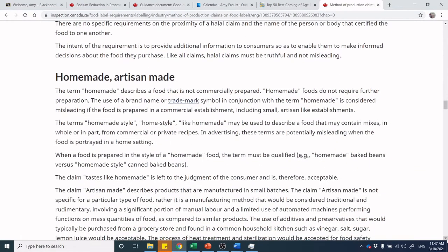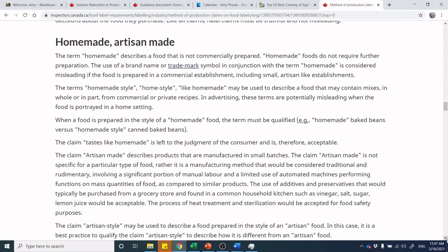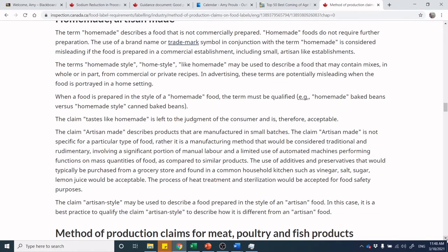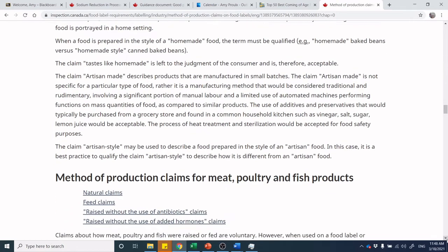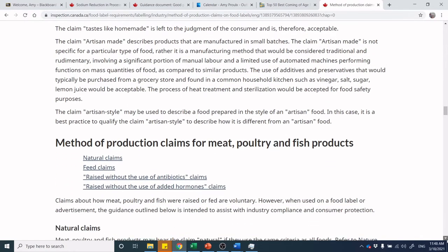For homemade and artisanal claims: if 'homemade' is part of your trademark or branding, that's different from claiming the product itself is homemade in marketing. You can say things like 'home style' or 'just like homemade,' implying the product was made in a similar style from a home recipe.